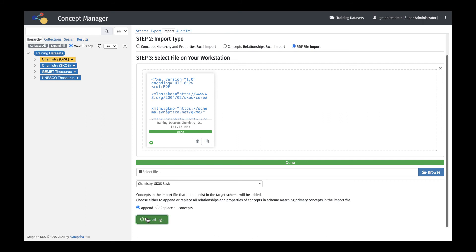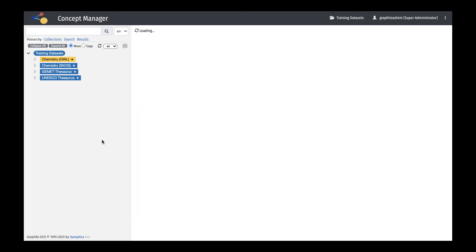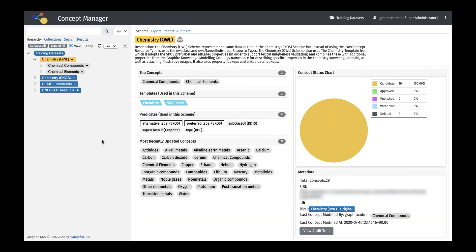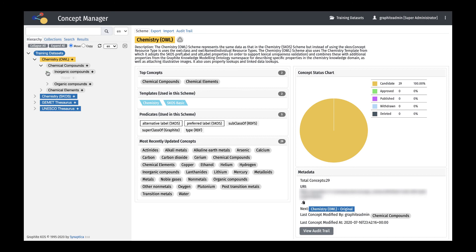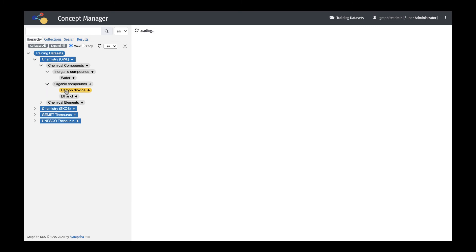Any unmatched concepts will be appended as new concepts under the concept scheme or parent concept. The resulting imported scheme will include all concept, relationship, and attribute information.